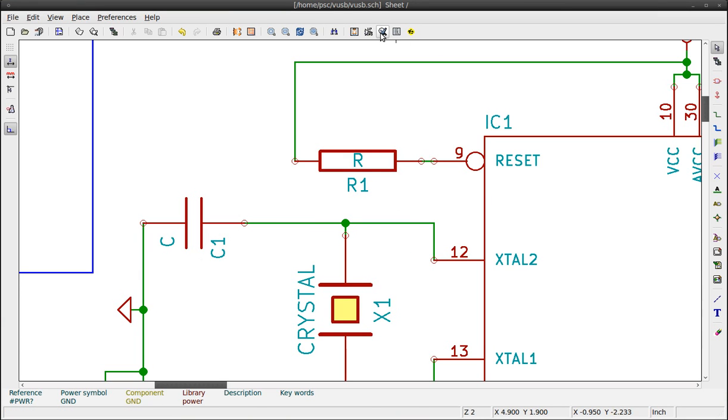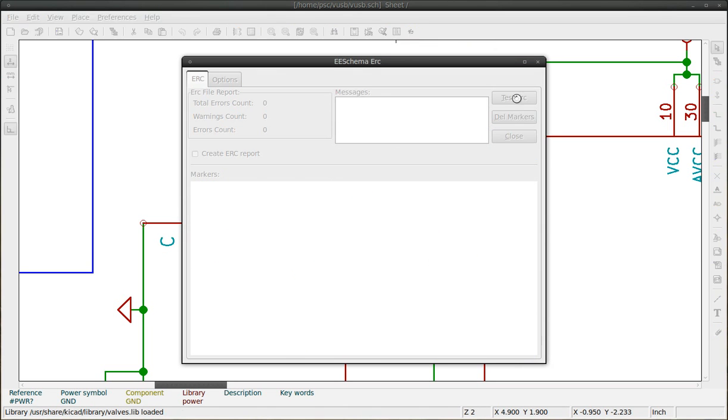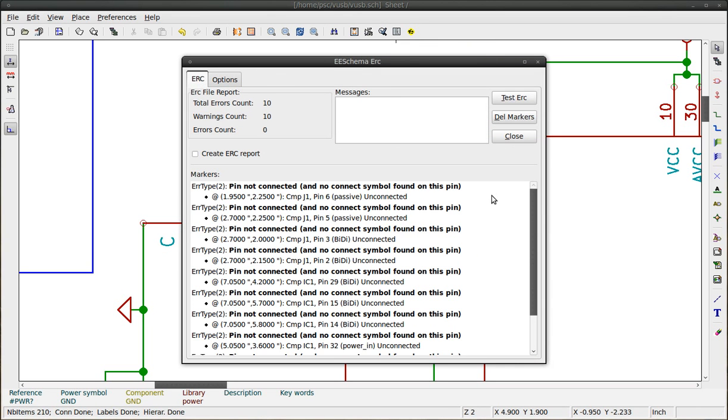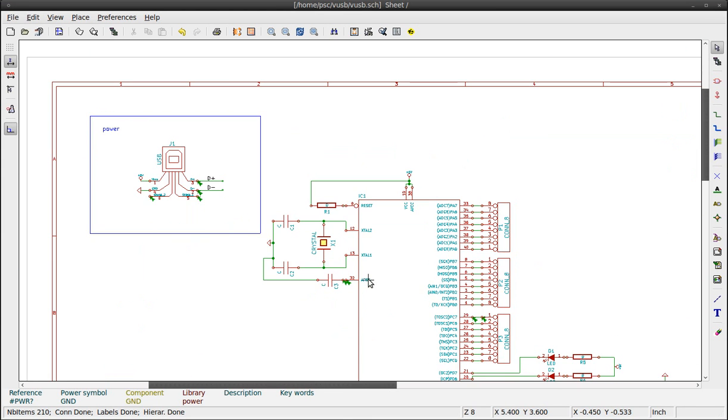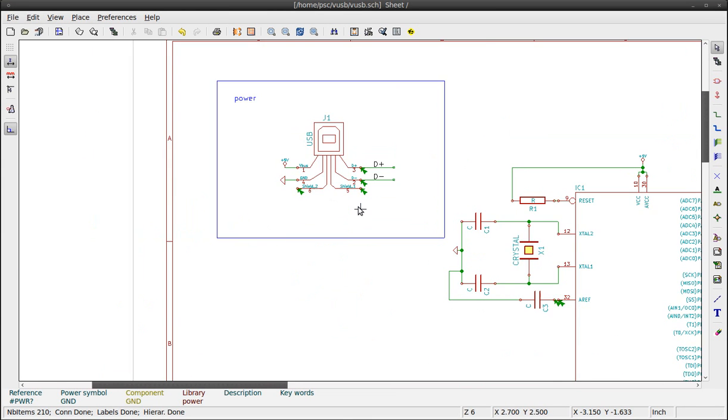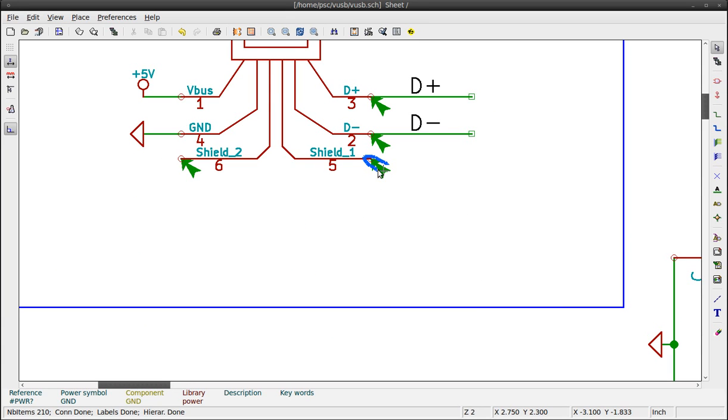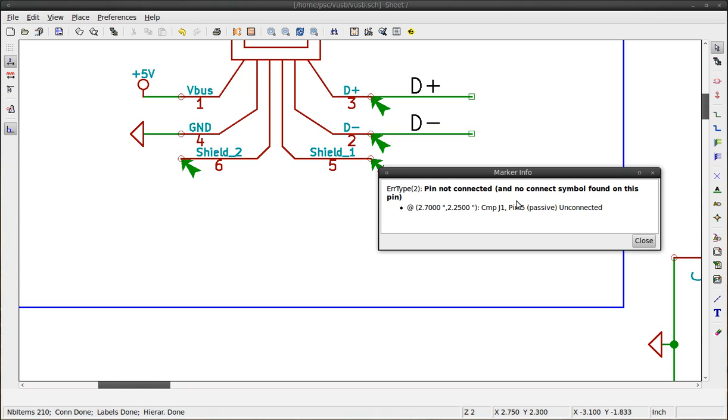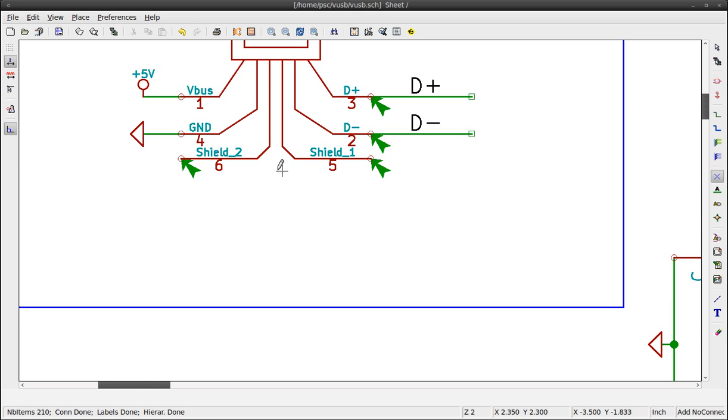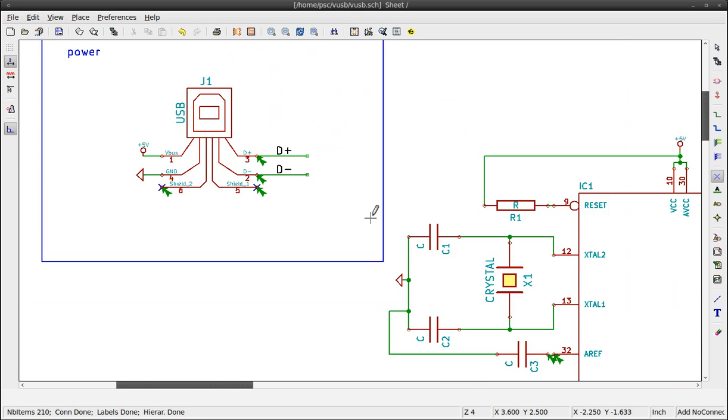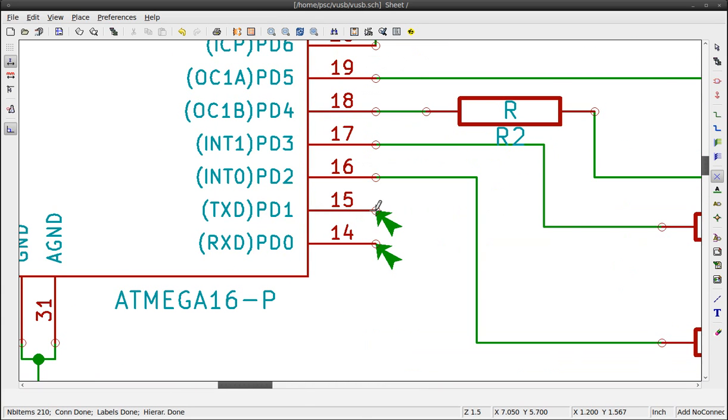The next step is to check the schematic for errors. Press the button named schematic electric rules check. Oh, there are a lot. Close this window. The green arrows represent an error. Double click on it to see the description. The pin is not connected and we don't need to connect this pin. Use the place no connect flag button to tell KiCad that we don't want to connect this pin. Simply click on the pin you don't want to connect.